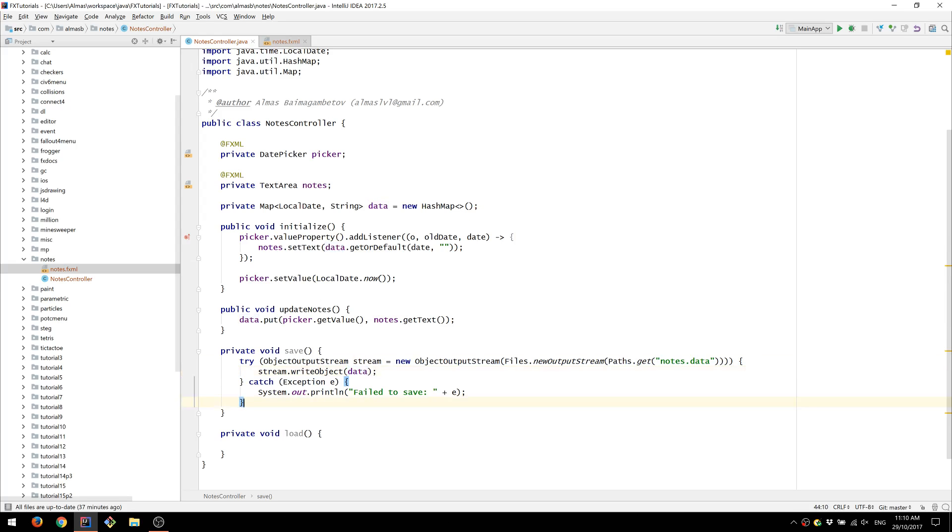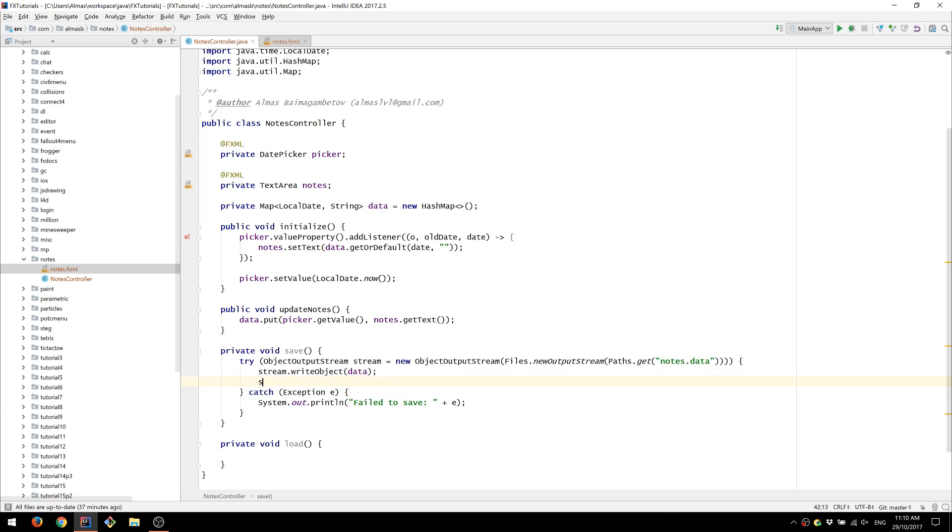We're going to use try with resources block. That means everything in there will be closed automatically. And just to be sure we can add a print statement saying save.